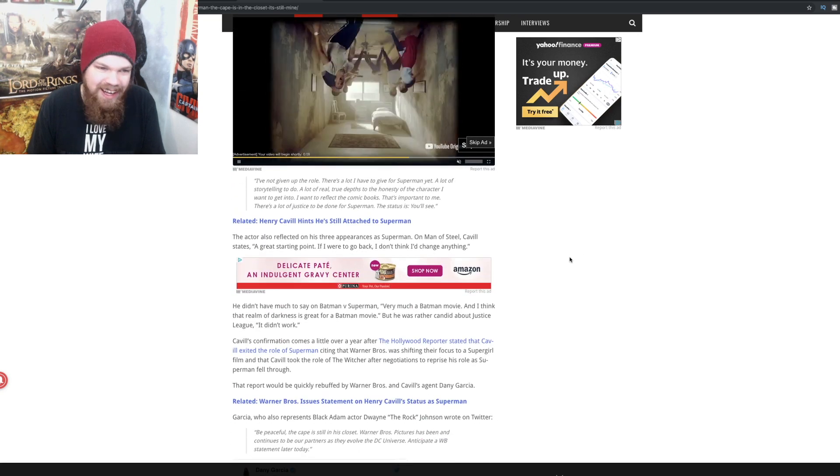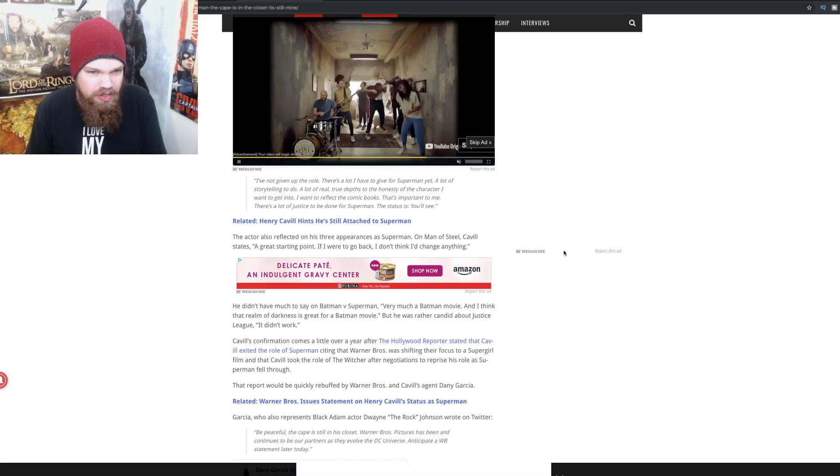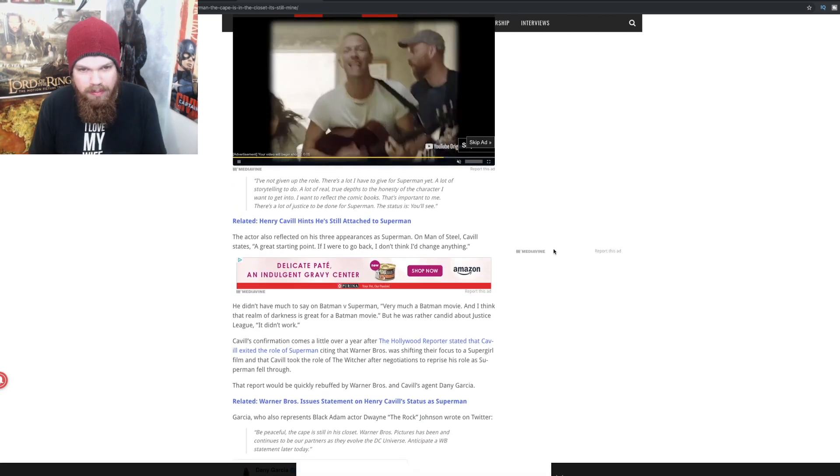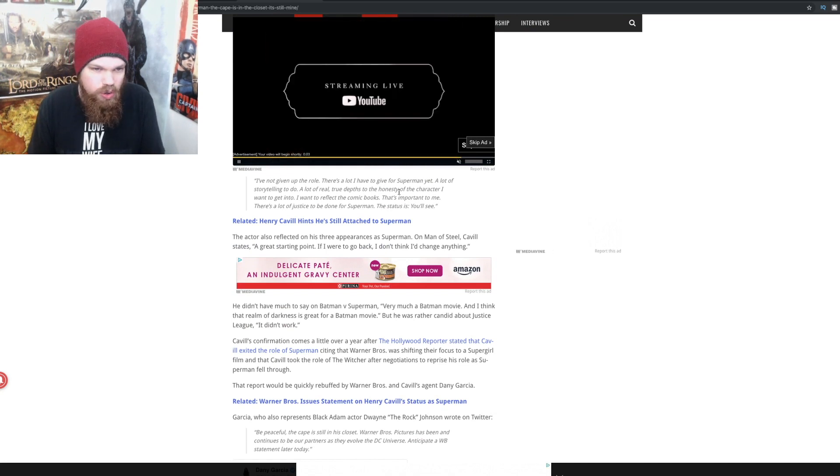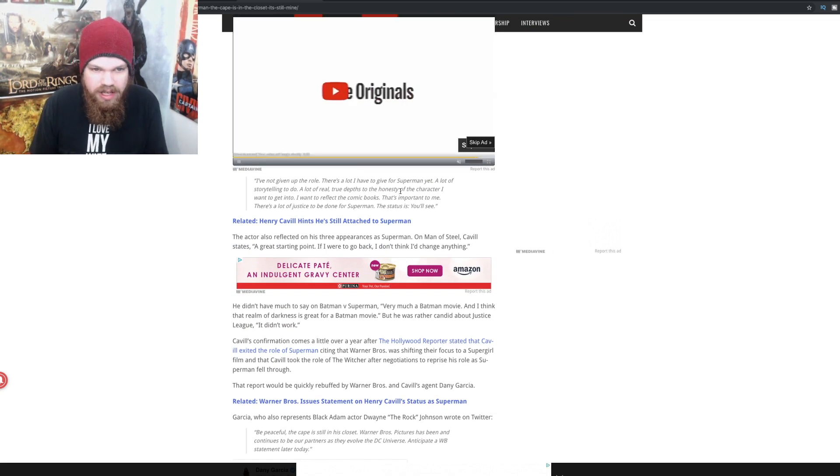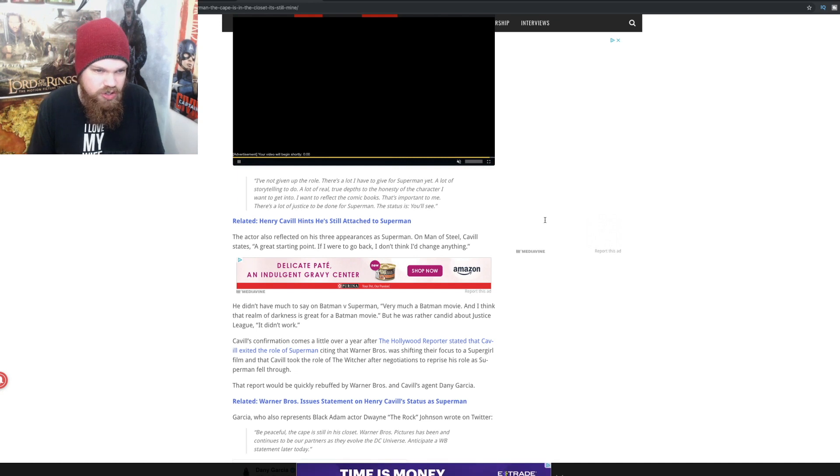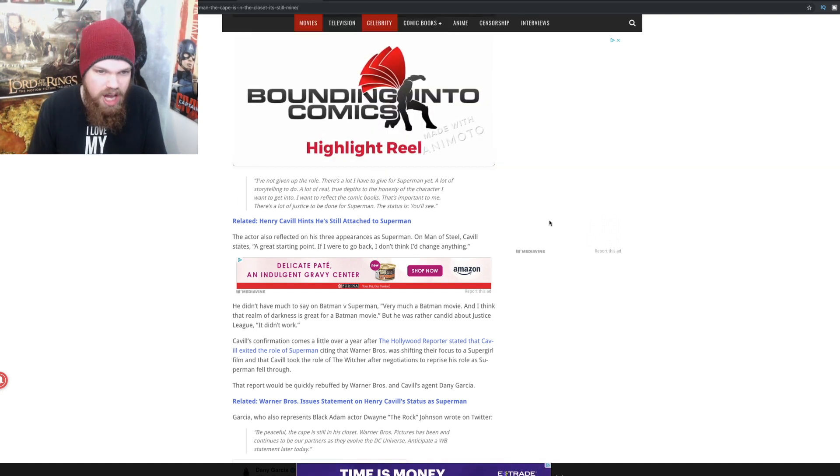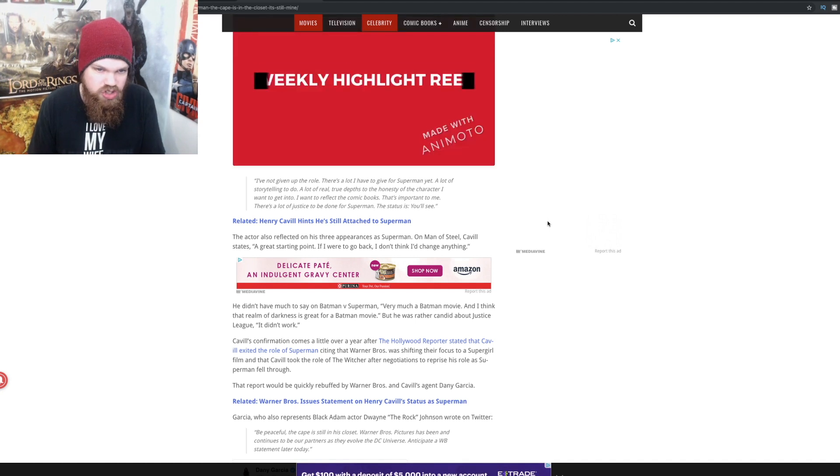I've not given up the role. There's a lot I have to give for Superman yet, a lot of storytelling to do, a lot of real true depths to the honesty of the character I want to get into. I want to reflect the comic books. That's important to me. There's a lot of justice to be done with Superman.